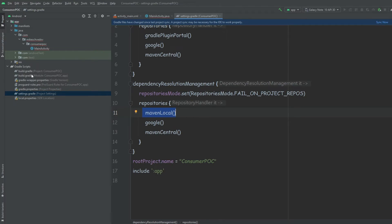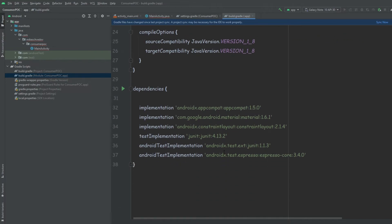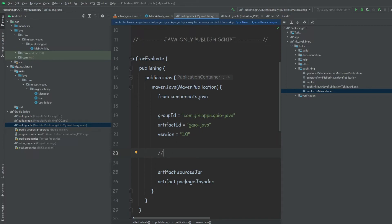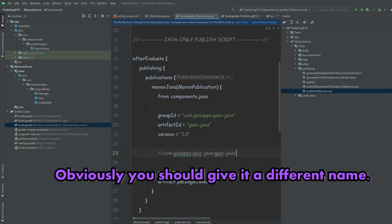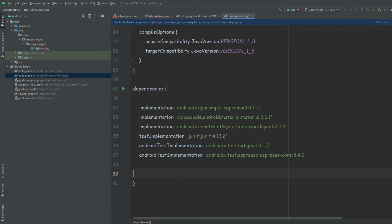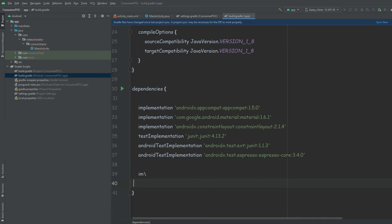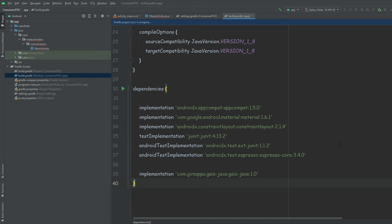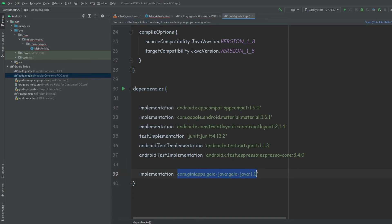Then we also want to go to our app's build.gradle and add the dependency for the actual library. We go back to the library's build.gradle to get the group, artifact, and version information, construct the dependency string, and add it as an implementation dependency. Then we sync the Gradle, and it will look for this address inside the local repository.